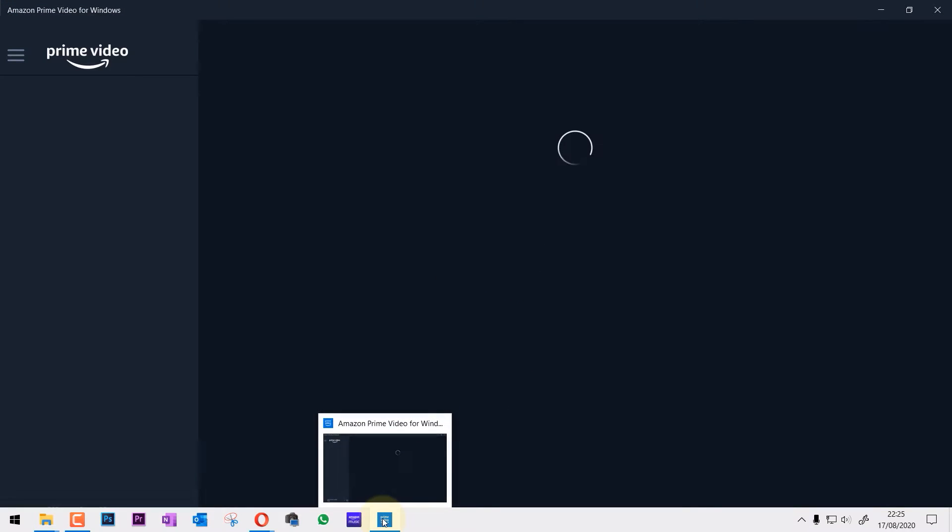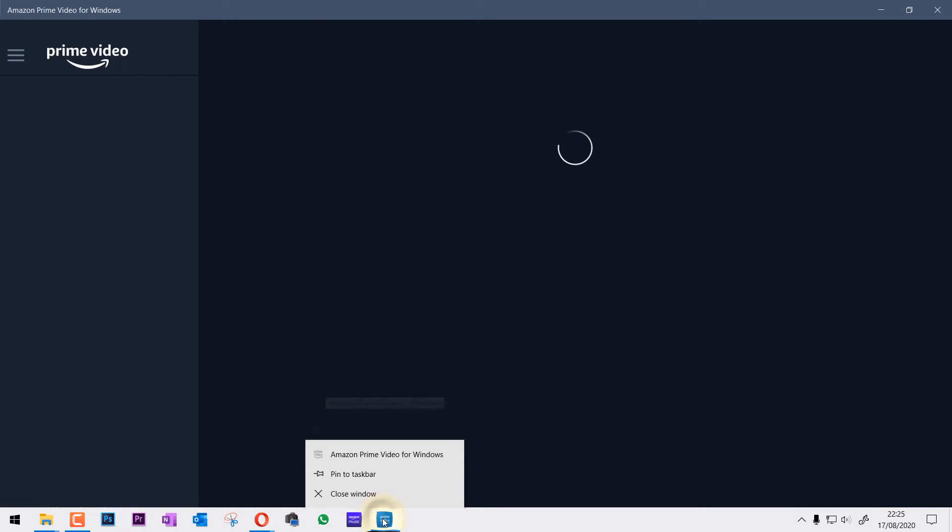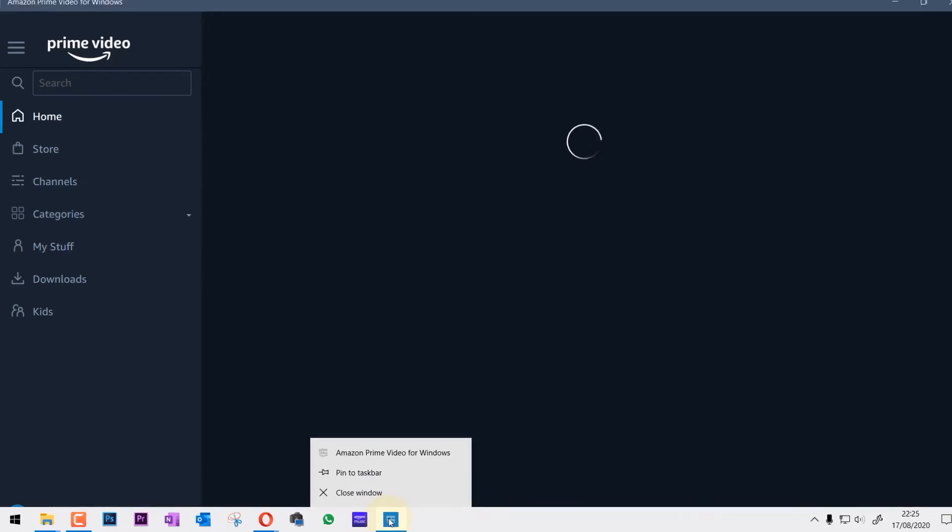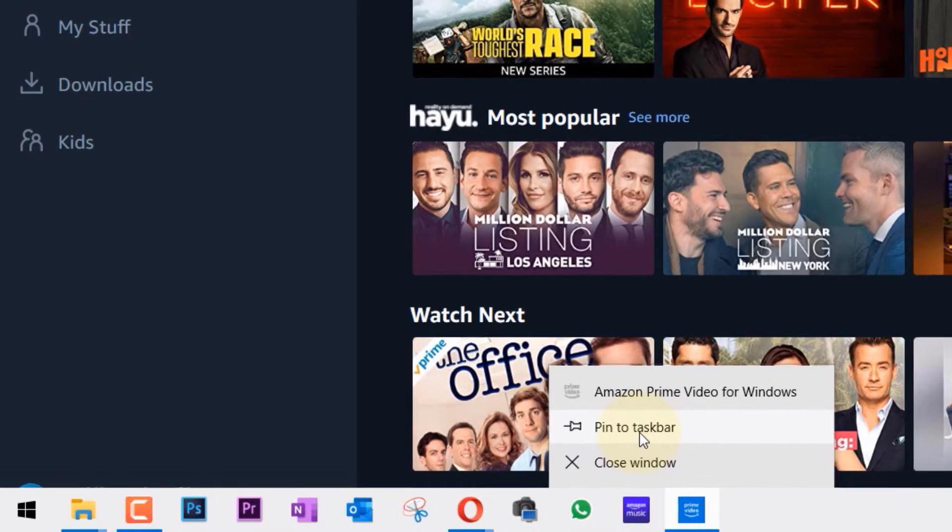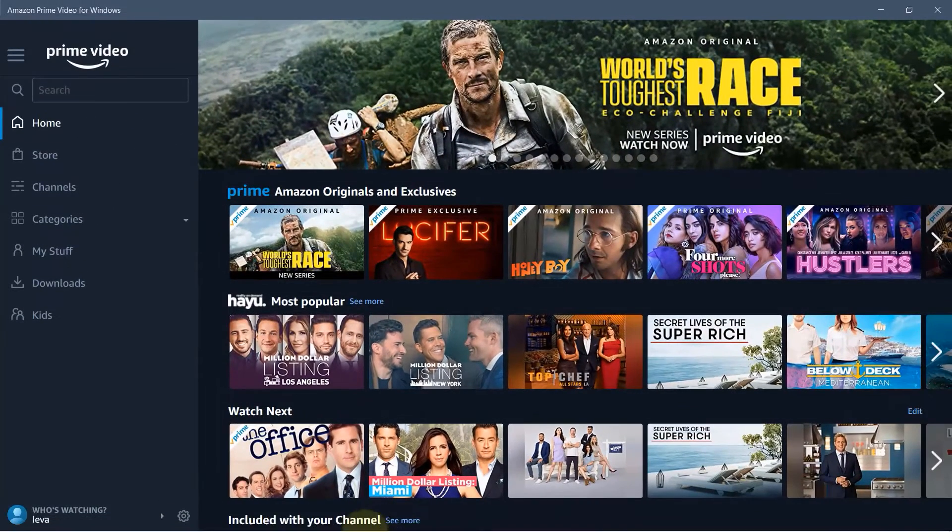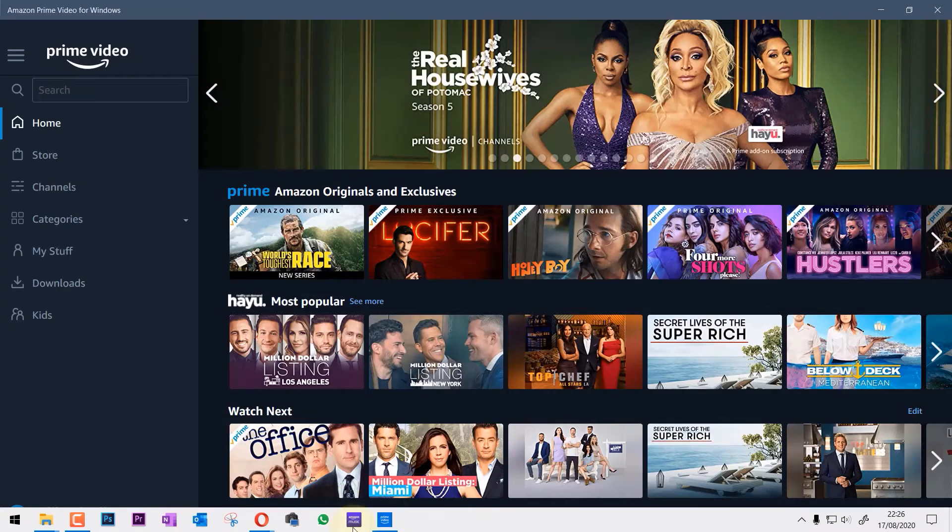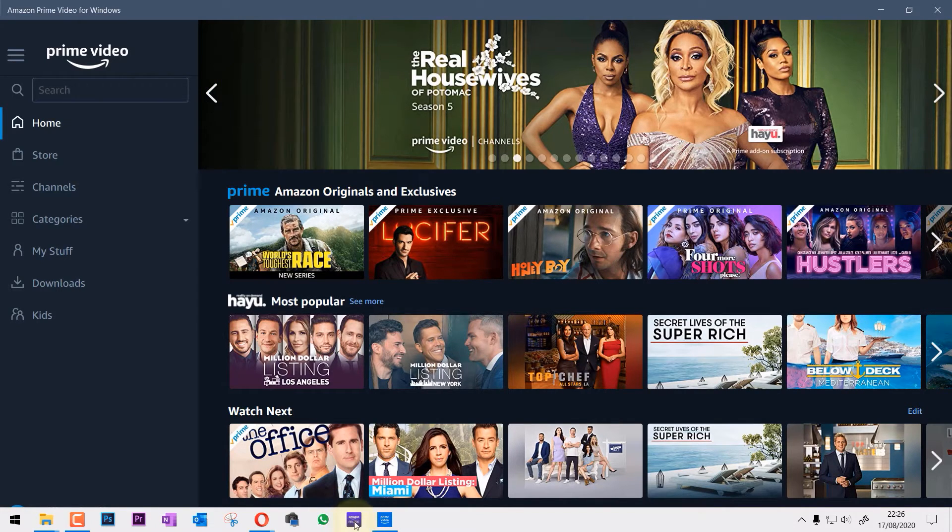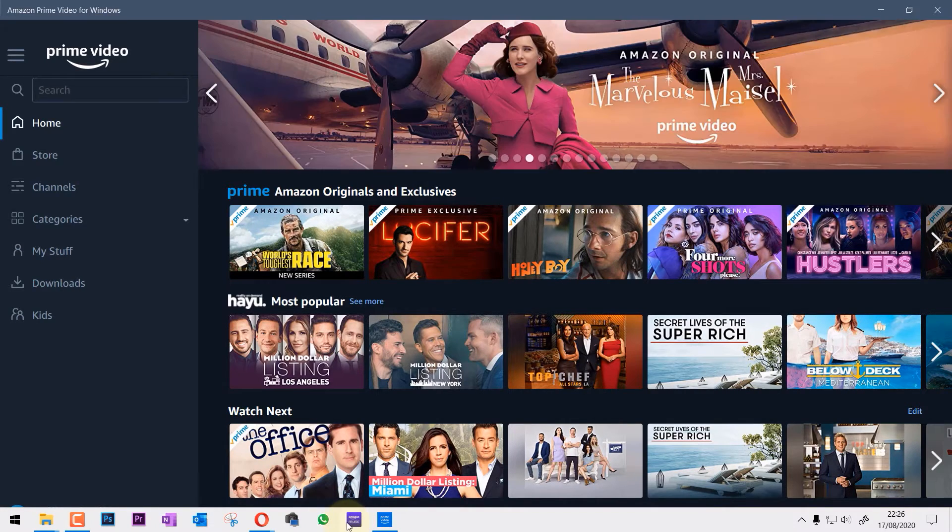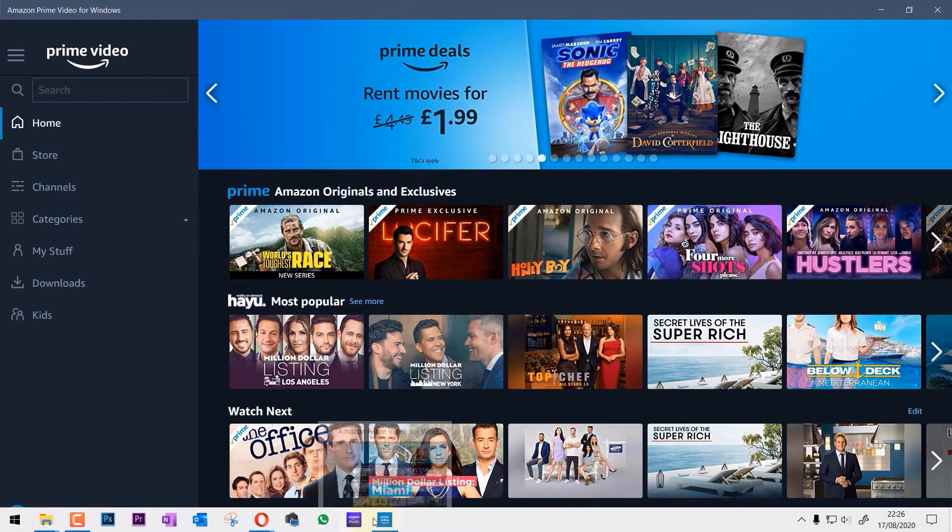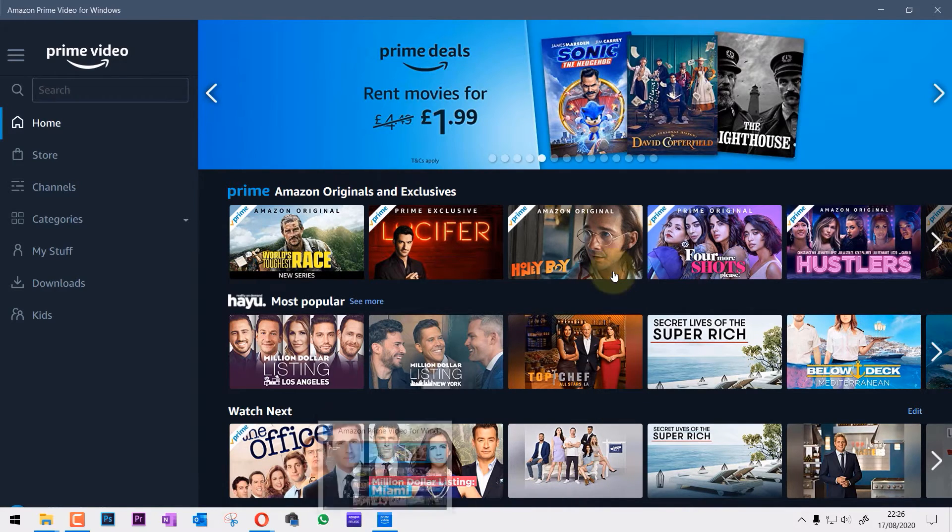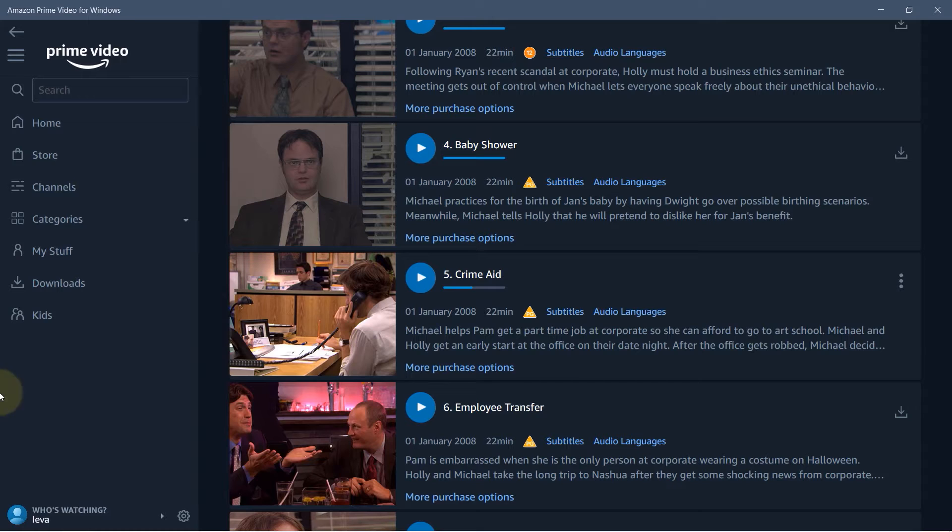Also if you right click on it here you can click to pin it to the taskbar and then it will always be here. Also I have shown in my other videos how to download Amazon music player and WhatsApp for your Windows. Don't forget to watch those videos as well to learn more.